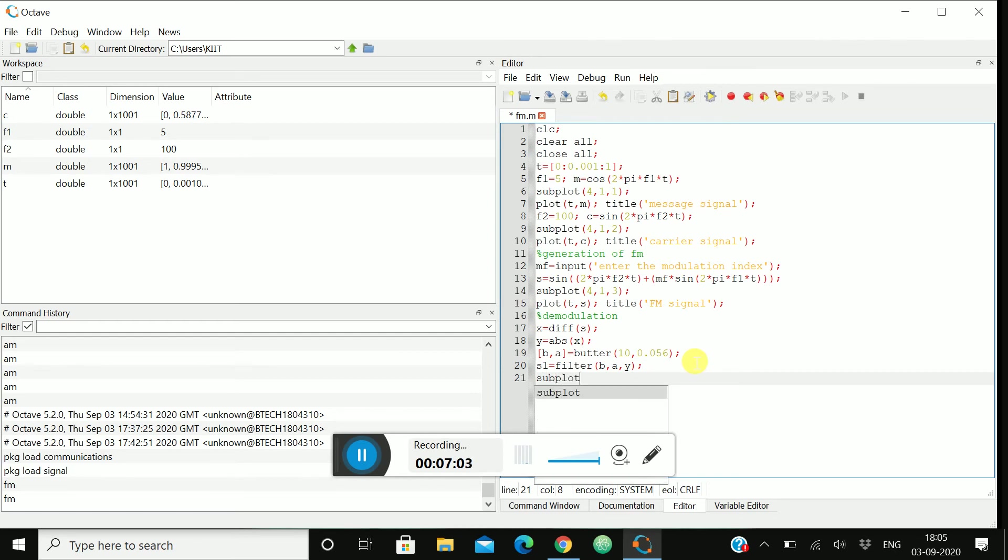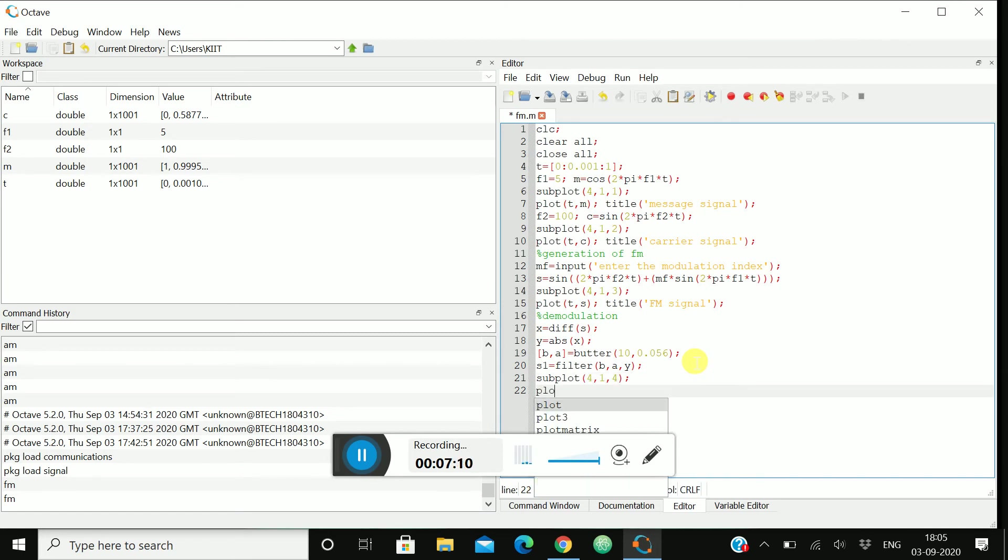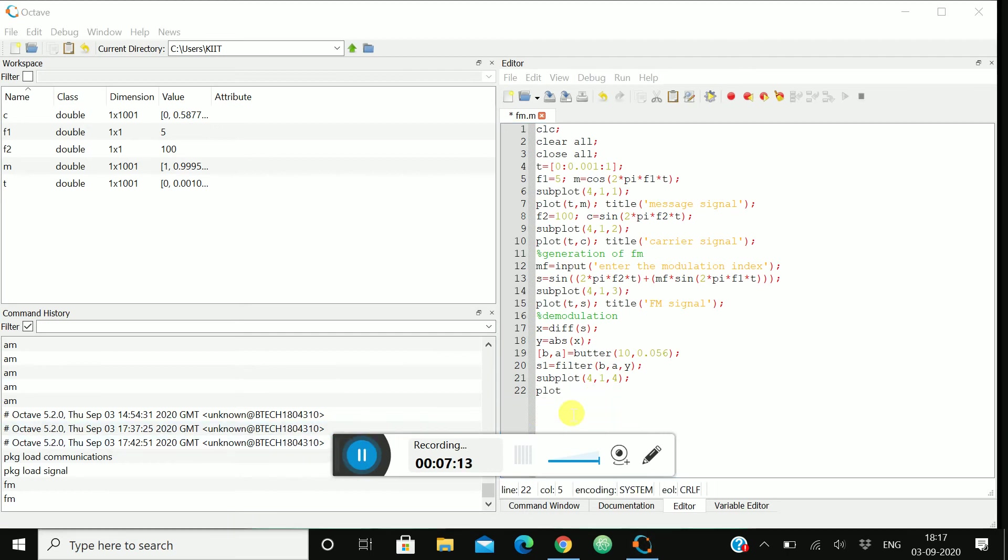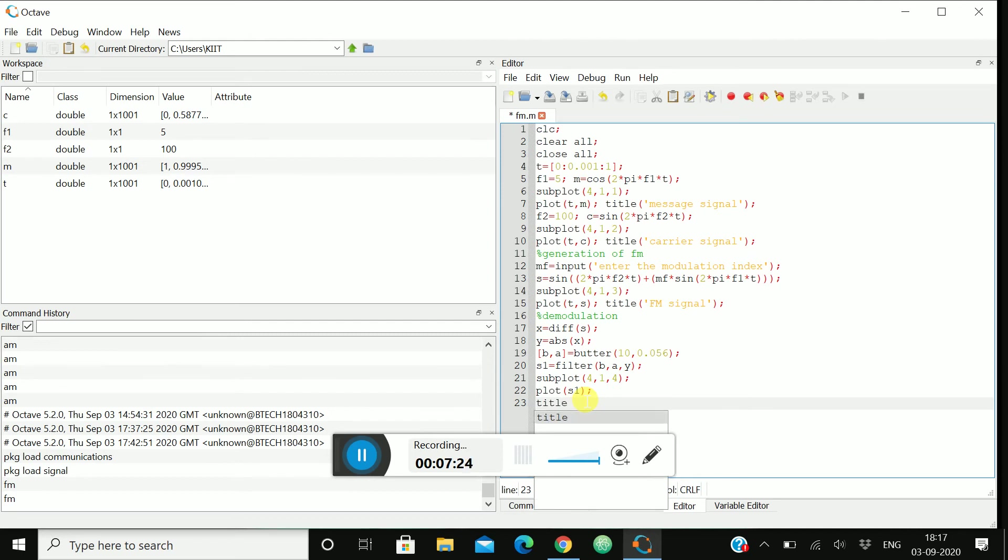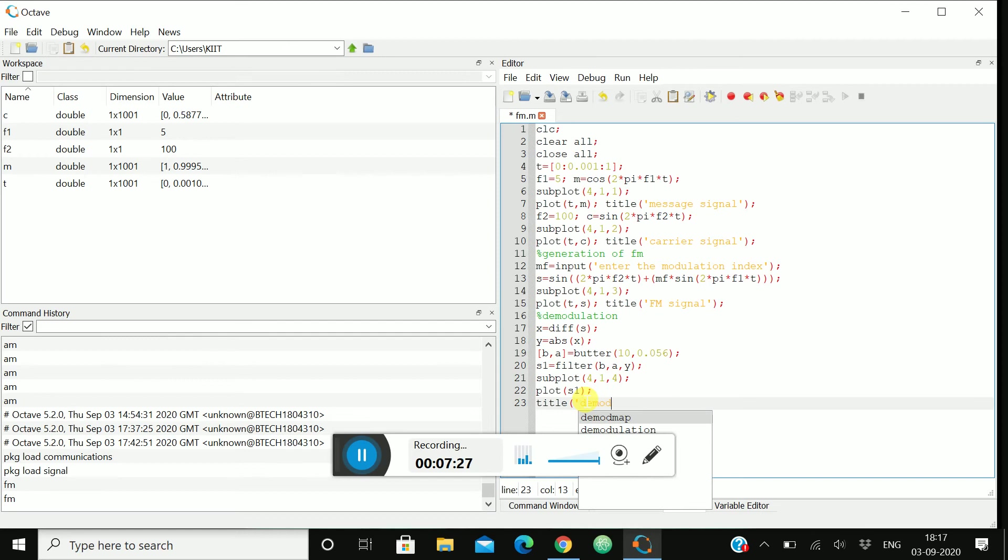Then subplot 4, 1, 4. Plot s1 and title will be demodulated signal.